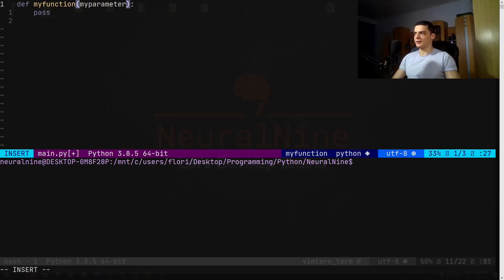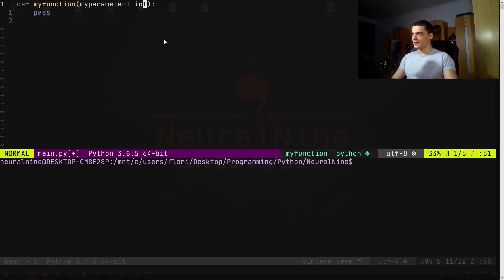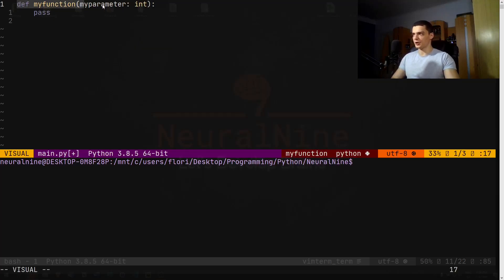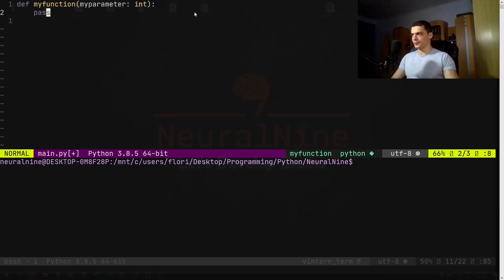So let's say I want to have this my_function here and the only thing I want to accept as a parameter is an integer. What I can do here is I can specify a colon and then int. This notation here means that I have the function my_function which has a parameter my_parameter, and this my_parameter we expect it to be an integer. Now you can see that this doesn't mean a lot.